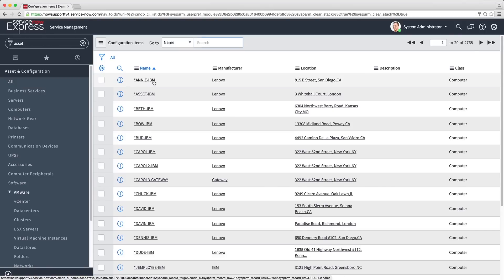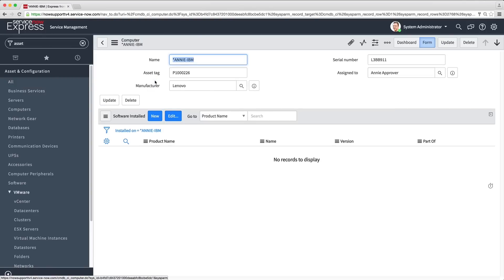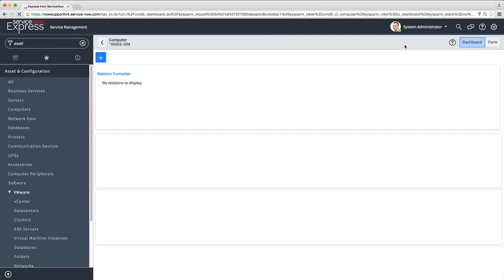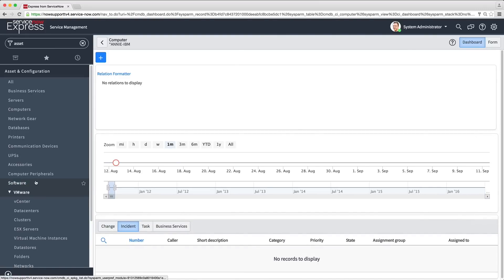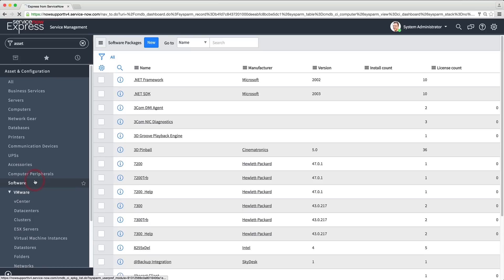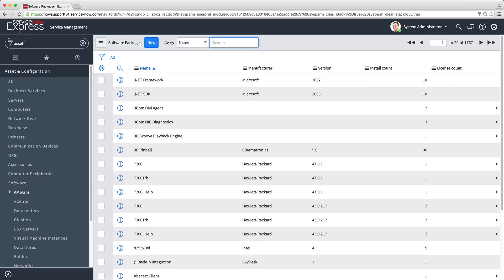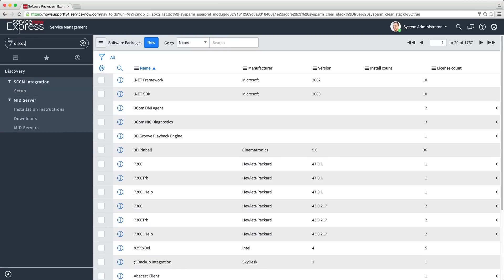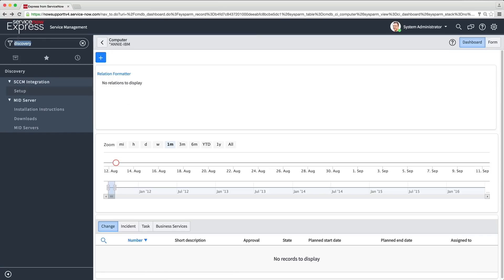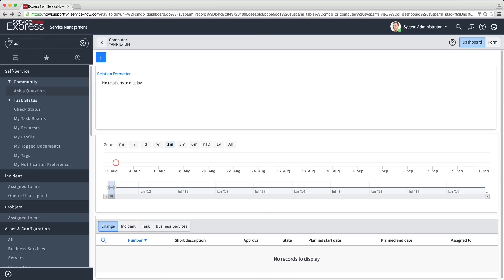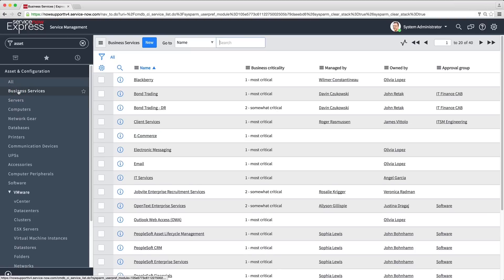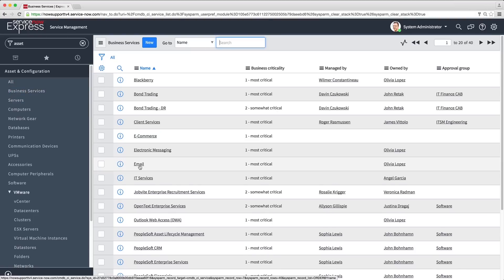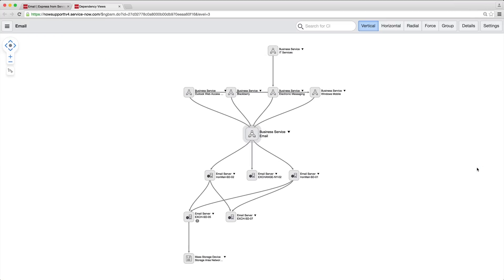You can associate configuration items to users and service desk records, including incidents, problems, and changes. You can also track software licenses and hardware manually, or automatically via discovery. Additionally, you can view dependencies on configuration item dependency maps with overlaid service desk data.